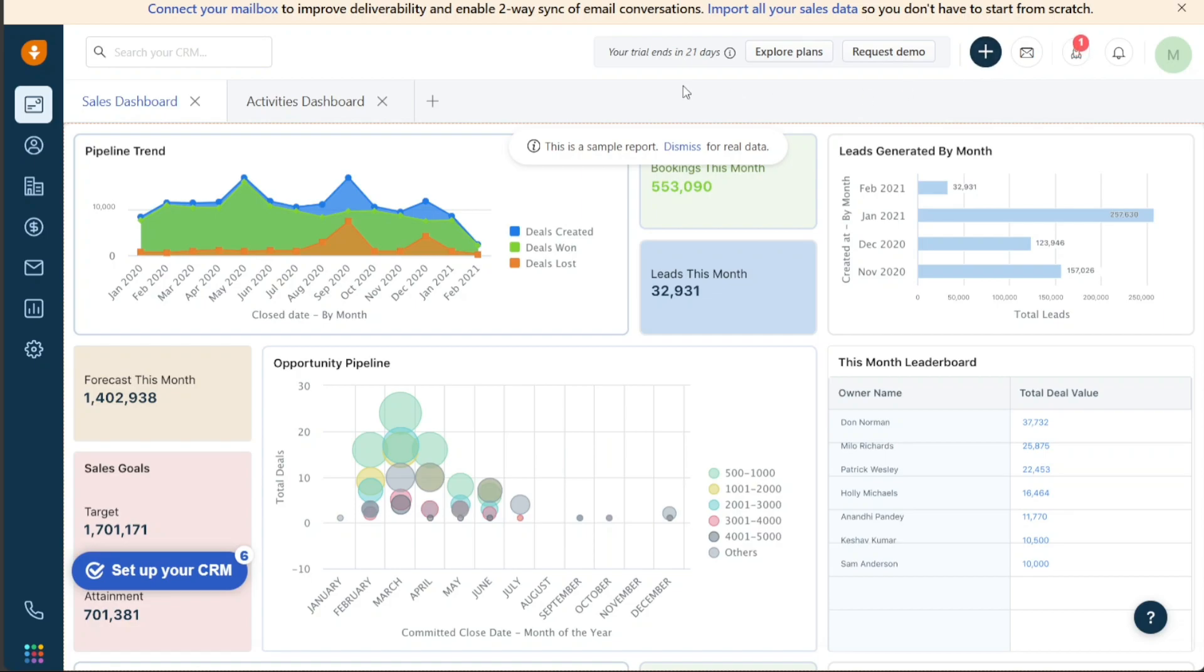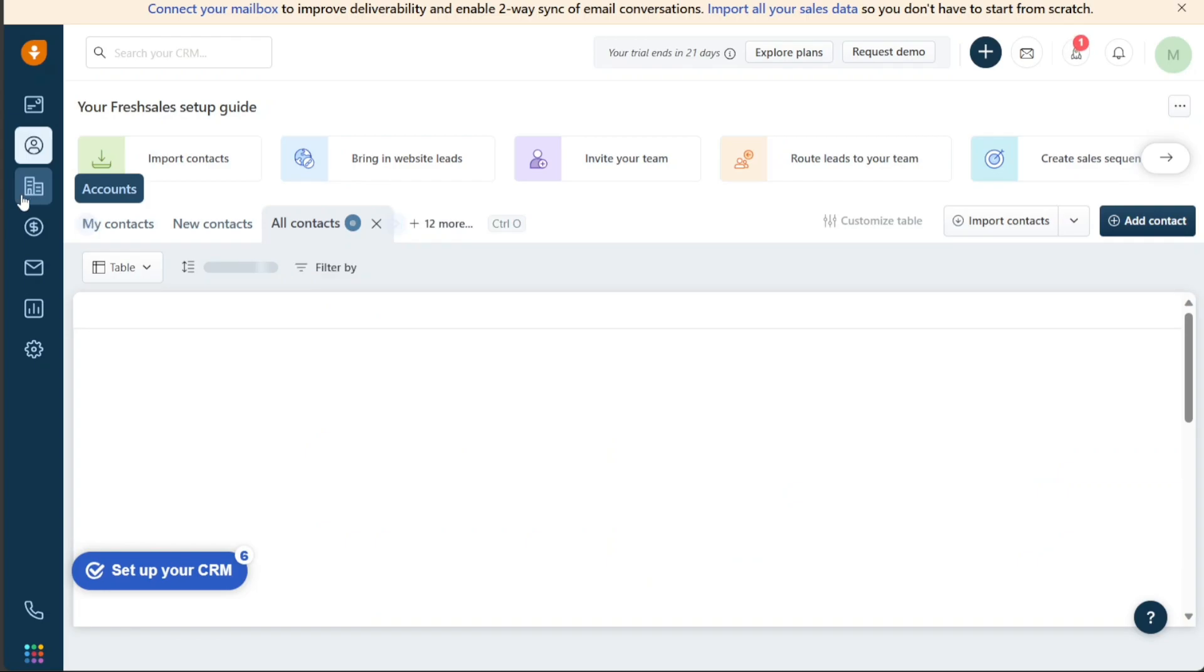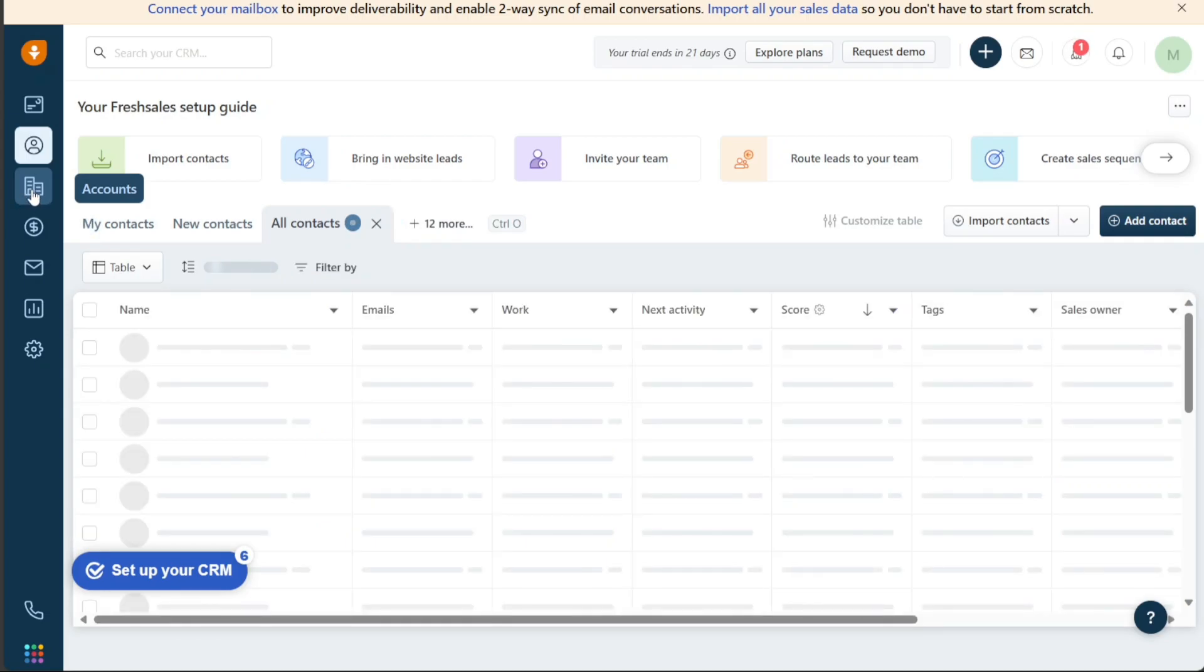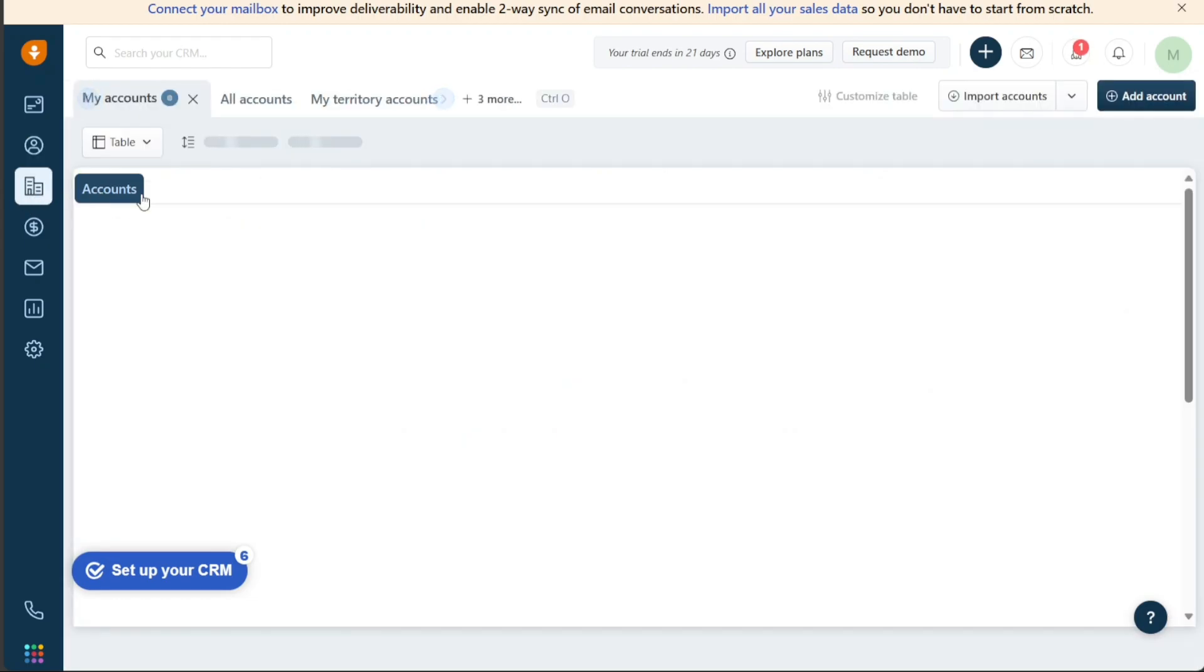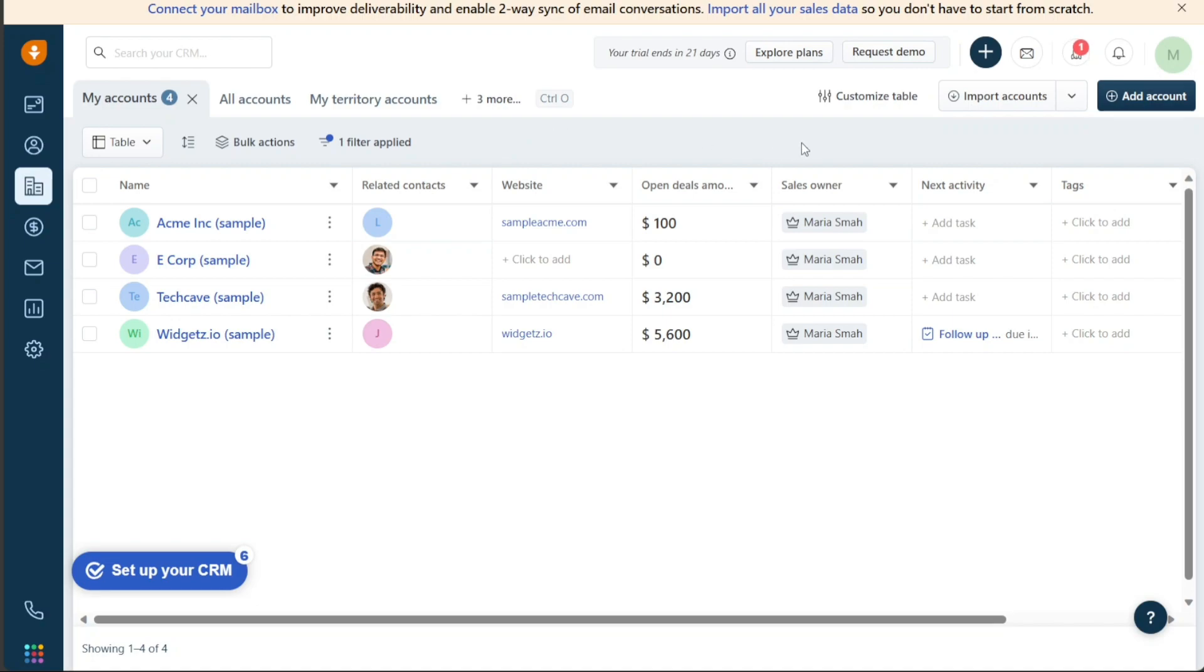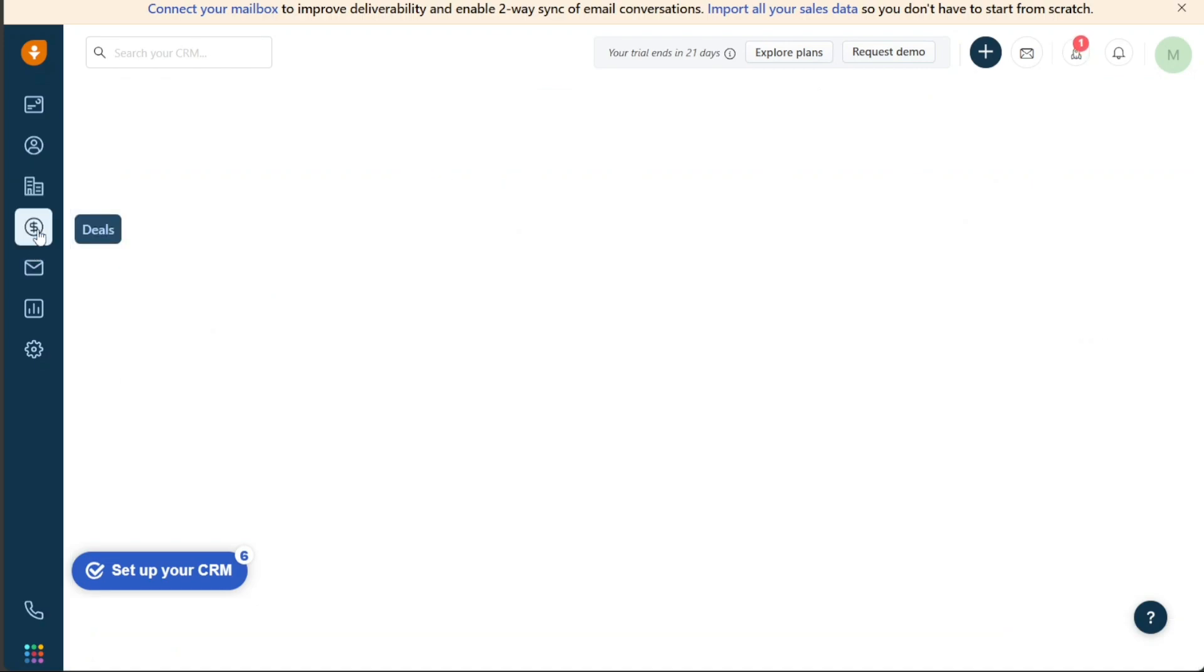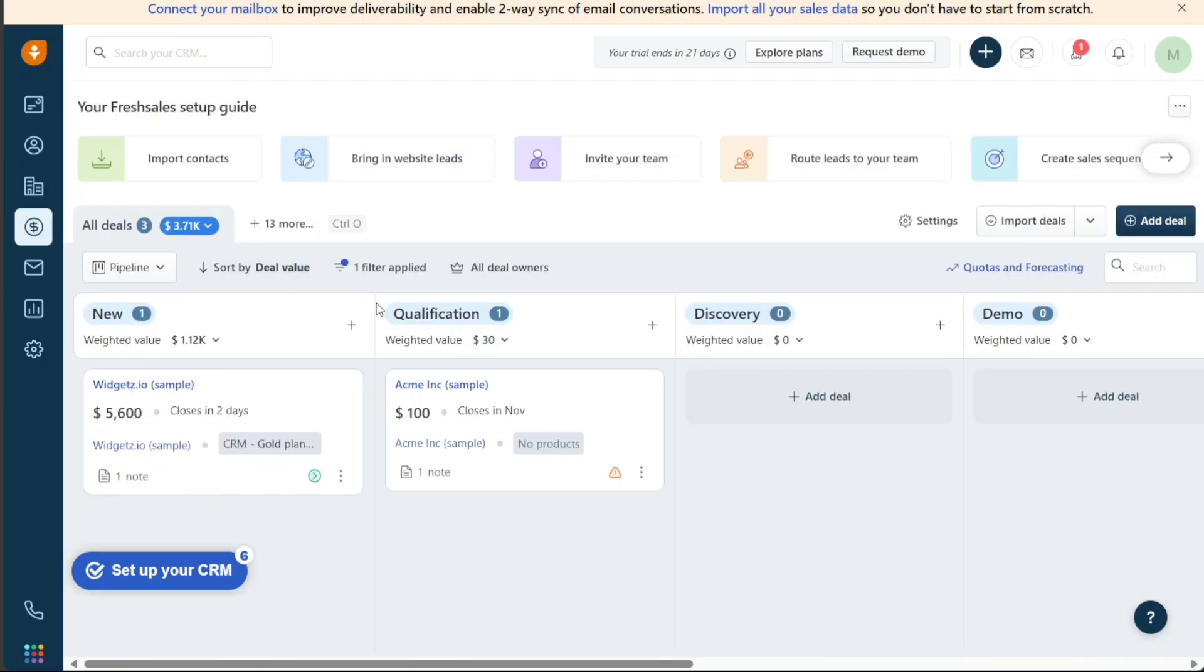The Contacts and Accounts section provides users with access to their contacts and accounts. Clicking on Contacts takes you to all of your contacts, while clicking on Accounts takes you to your Account section. Here you can view all of your accounts, including your temporary accounts. The Deal Management section includes the management of deals, sales quotas and forecasting, products, and quotes. It allows users to track the progress of deals, set and monitor sales quotas, manage products, and create and manage quotes for potential customers.